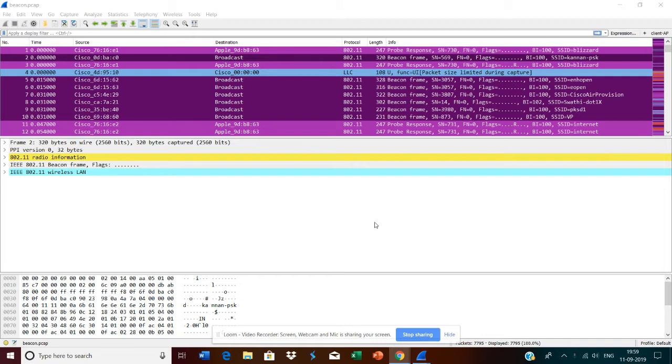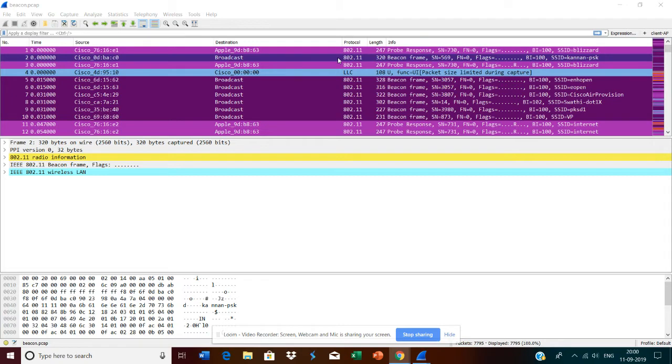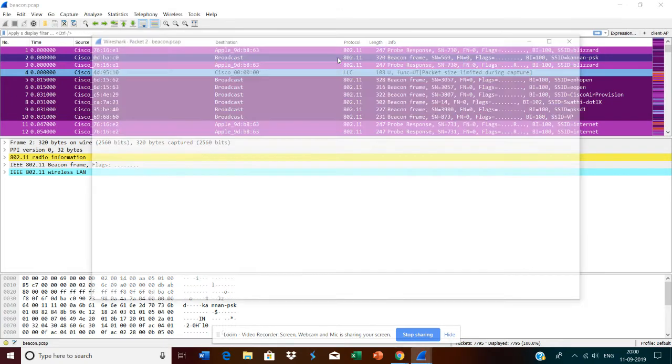using Wireshark and analyze each frame. In the wireless world, there are three kinds of frames: management frames, control frames, and data frames. In this series, we are going to discuss the beacon frame.